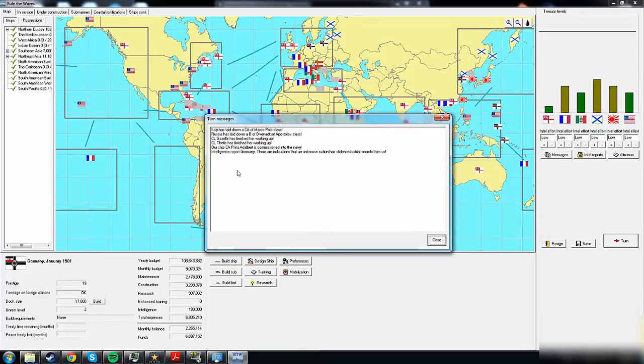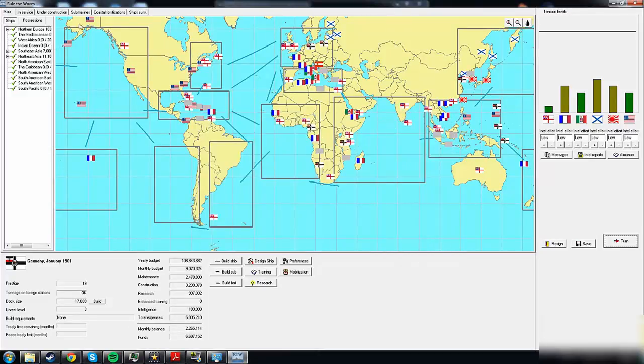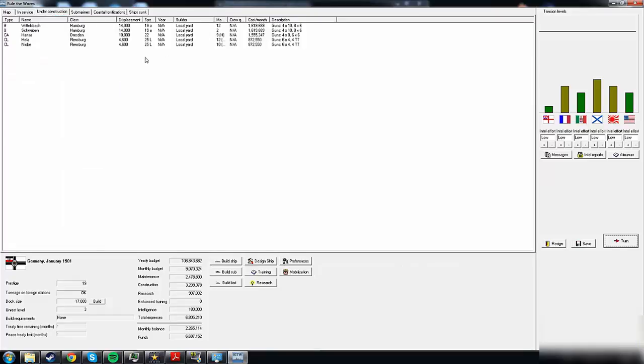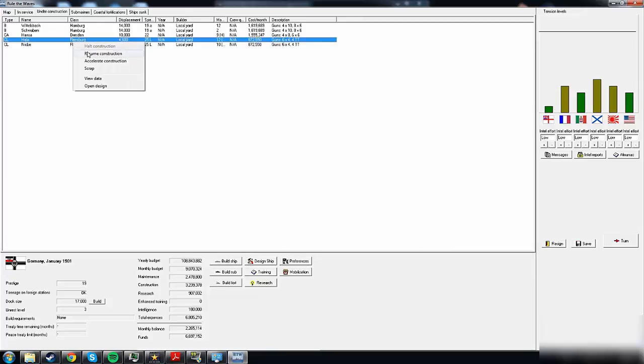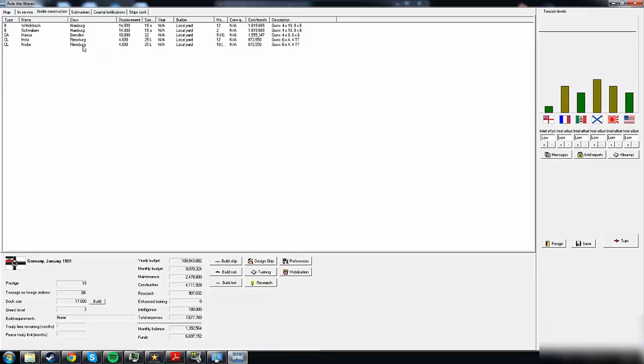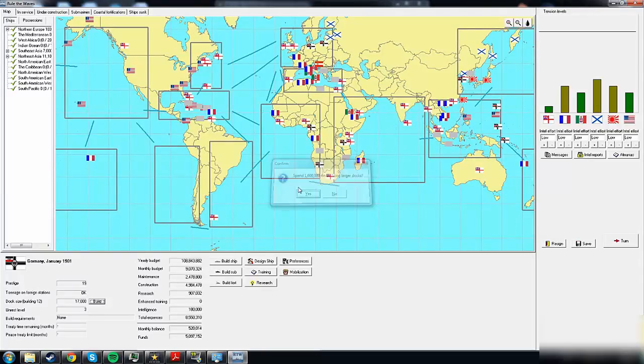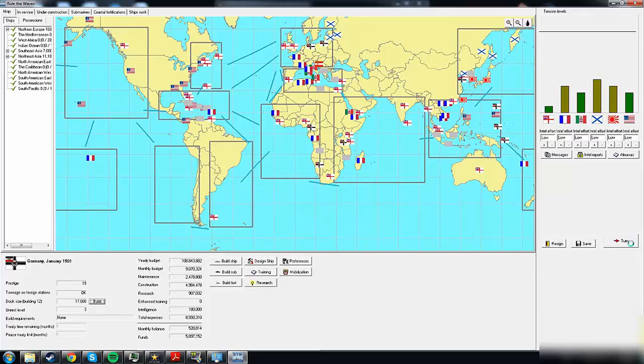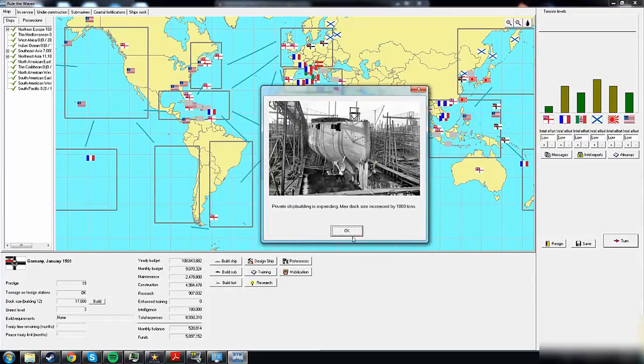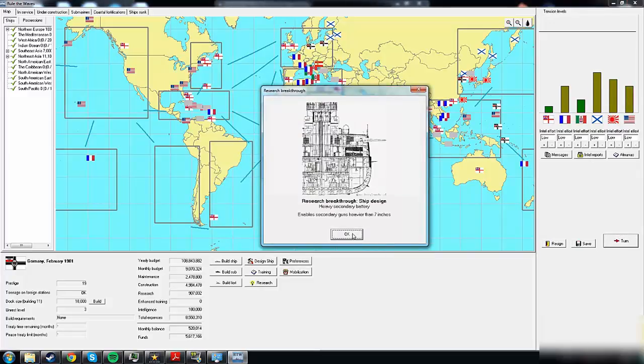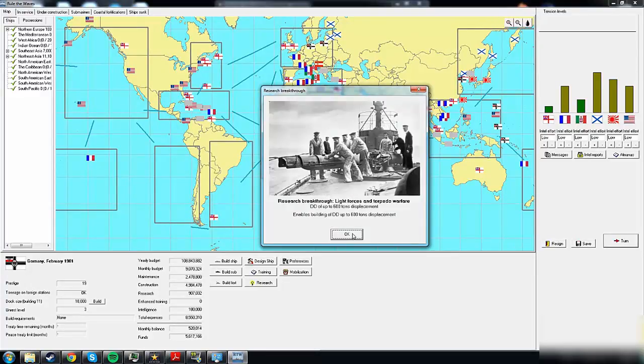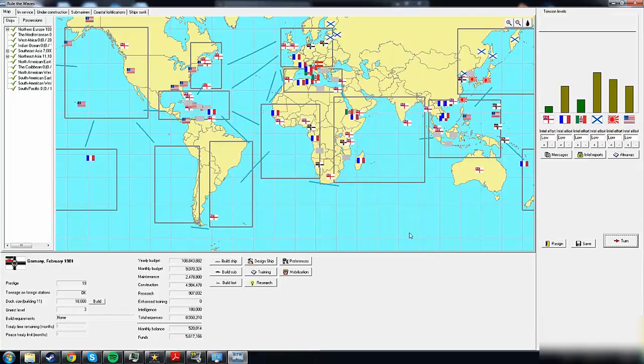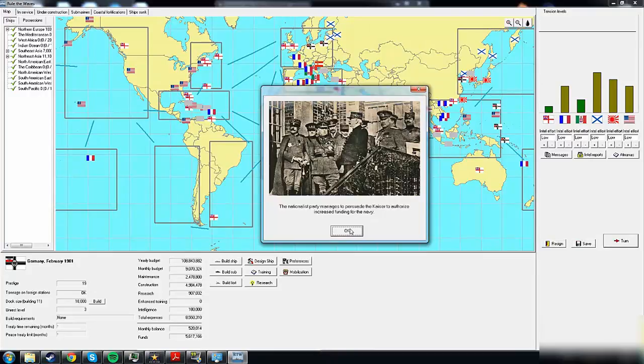Italy has laid down a new heavy cruiser. Intelligence report - there are indications that an unknown nation has stolen industrial secrets from us. That is a bummer. Let's resume construction on more ships and increase dock size further. We have the money currently, making 500k a month. We have the heavy secondary battery enabled - secondary guns heavier than seven inches. That is good news. We can build heavier destroyers to 600 ton destroyers. The Nationalist Party manages to persuade the Kaiser to authorize increased funding for the Navy. That is awesome, exactly what we need.